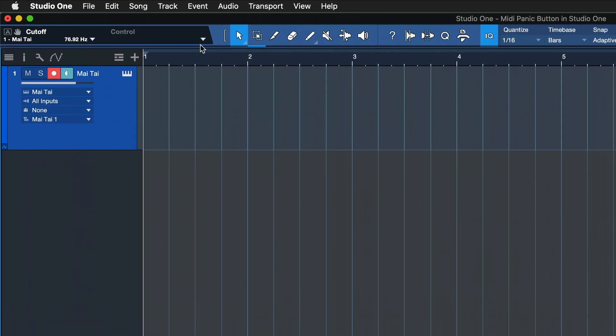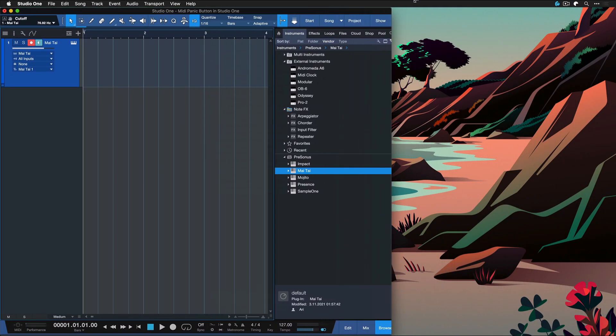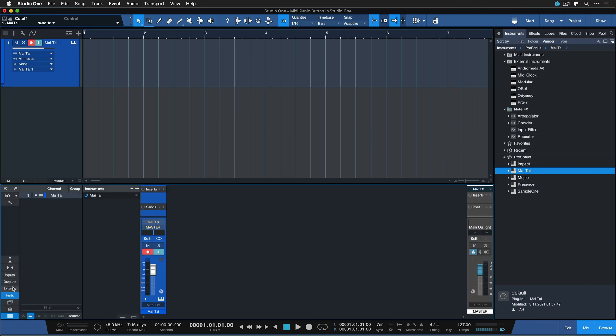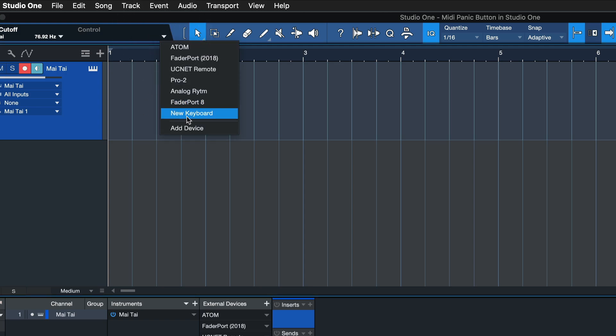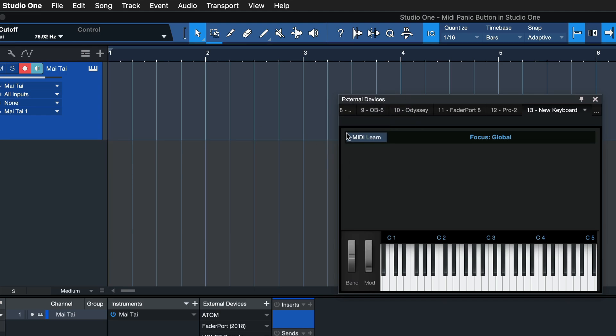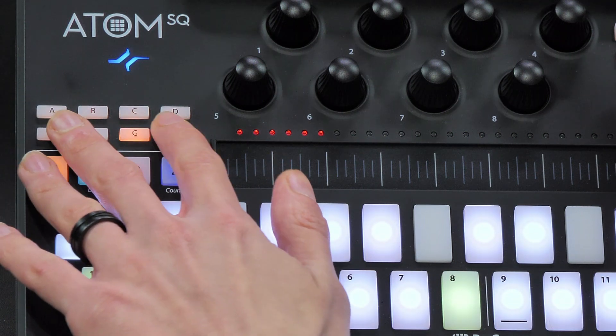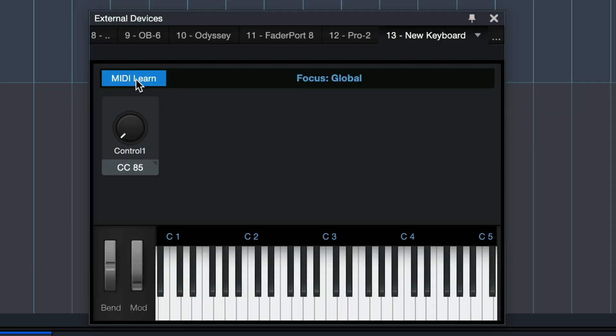Now you can assign literally any command in Studio One to any available MIDI button on your controller. This is also the same workflow for the Show Page, just saying that because it might be relevant for live performances. To do that, go to where it says 'Control' at the top left. If you don't see it, your Studio One window might be too small — in that case go via the mixer console to external. Double-click your device from the list, select it, and then engage MIDI learn mode with a single click. Then just tap any available MIDI button on your controller.